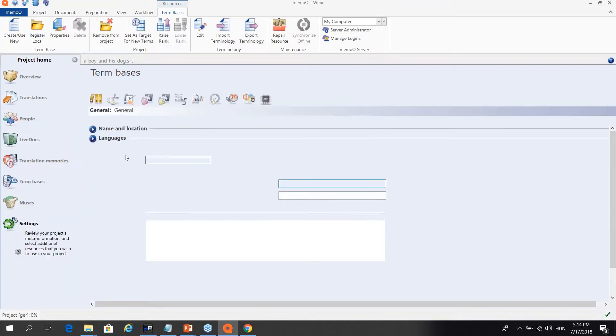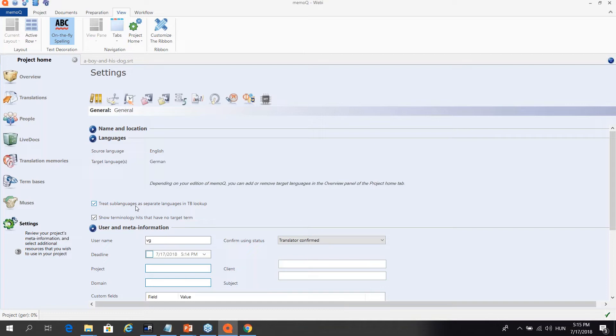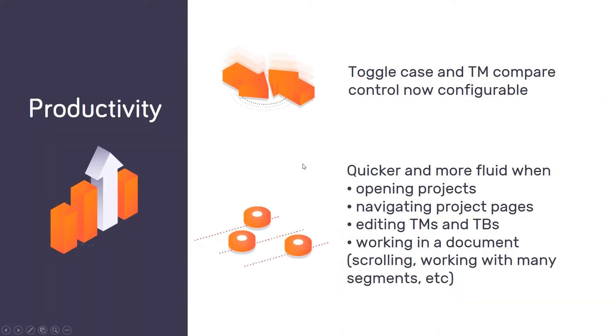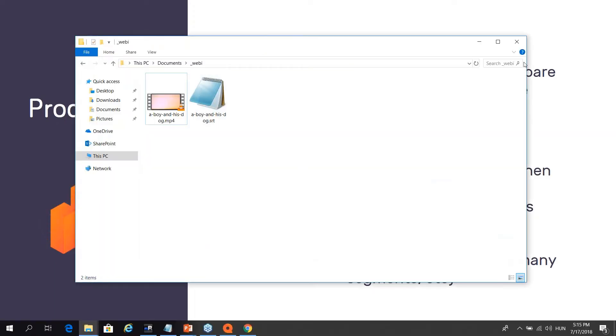So here I have two term bases and this is really as simple as looking at this QA column and then checking and unchecking term bases based on whether or not you want to use them for quality assurance. And obviously as I said this is now working in packages and this is working the very same way in online projects. So all of the various workflows in MemoQ now support this feature. The last one out was the package workflow which is catching up with all the others. And the other thing was about the term lookup and locales or sub-languages.